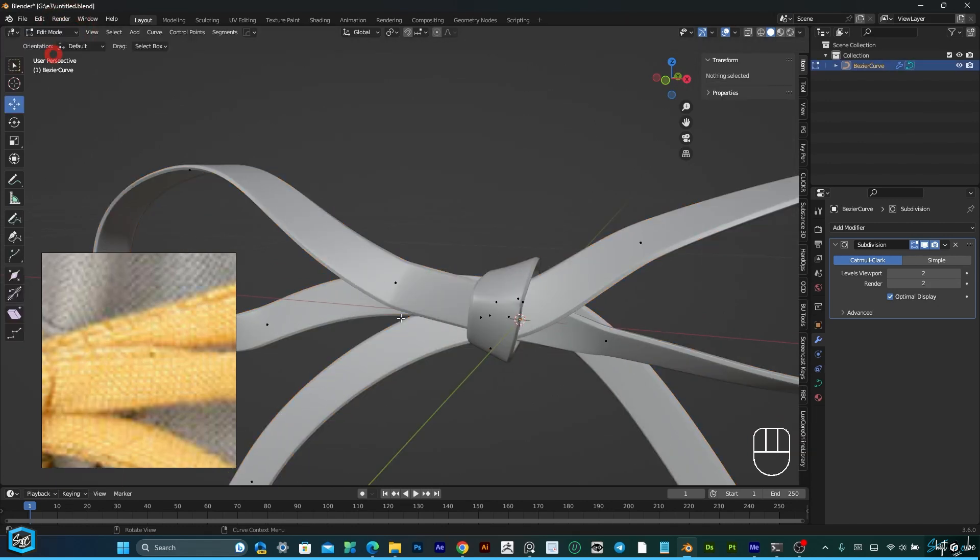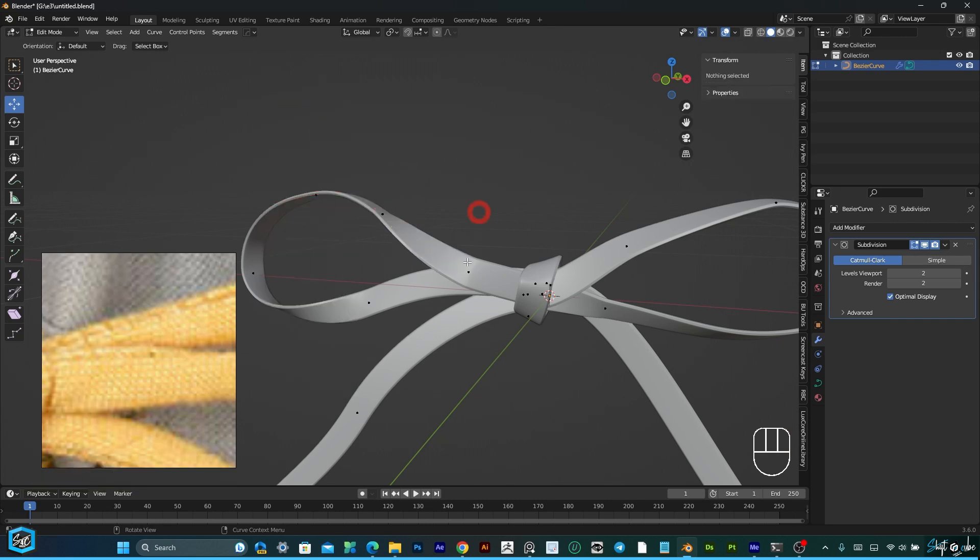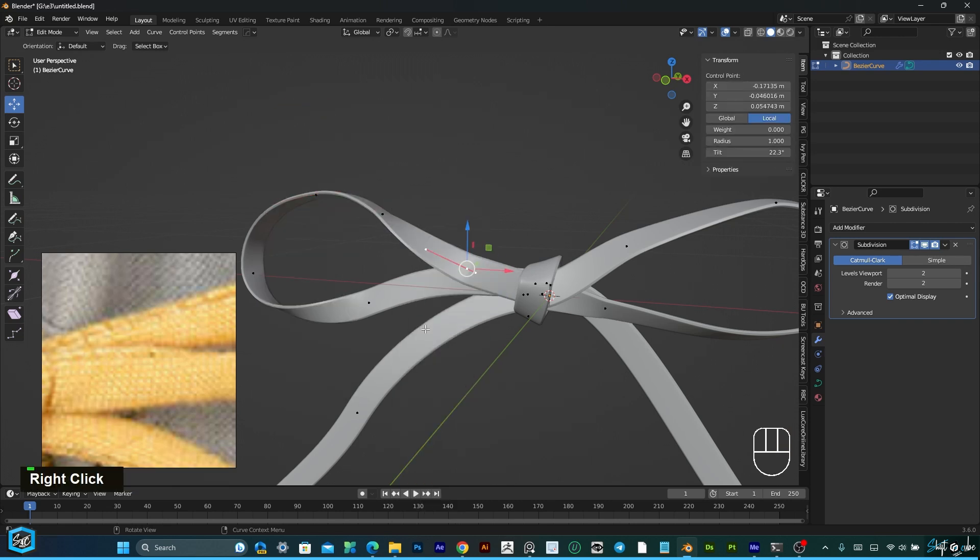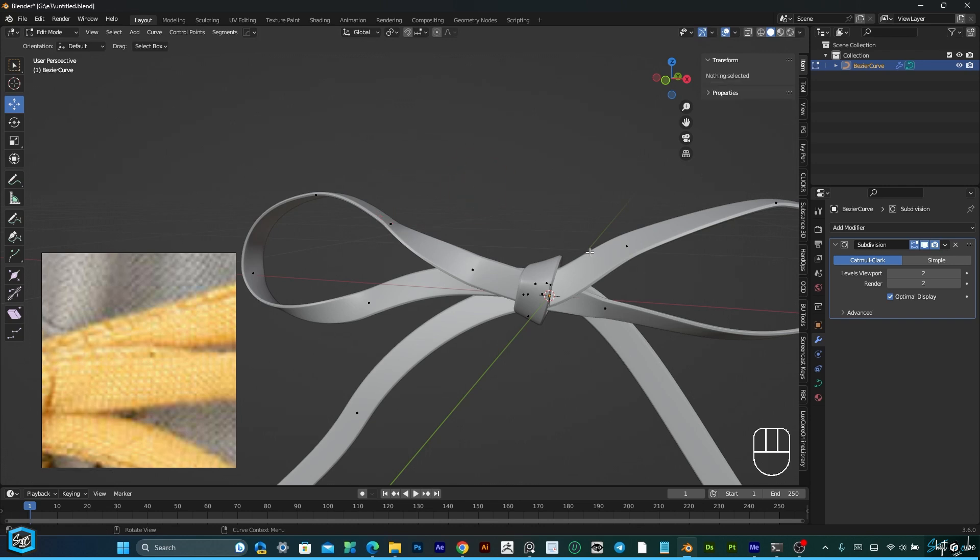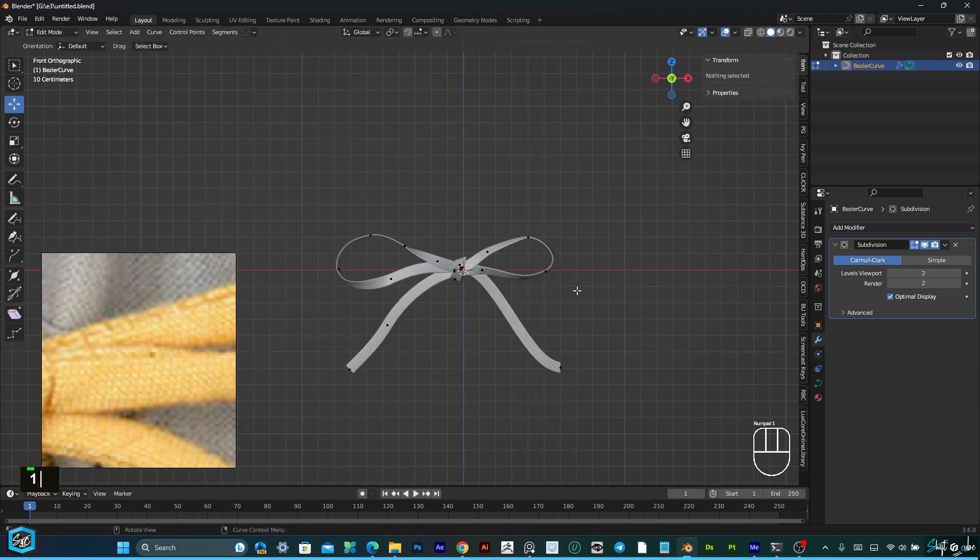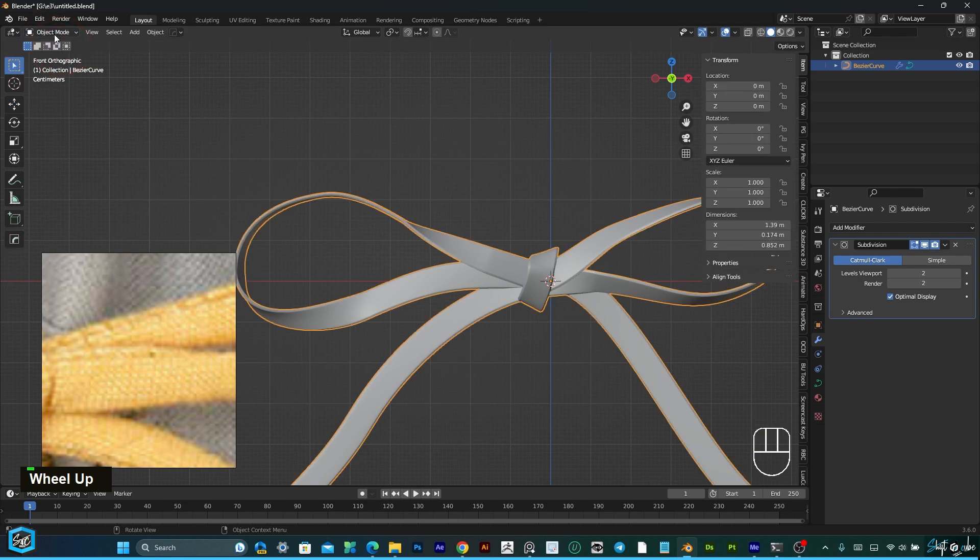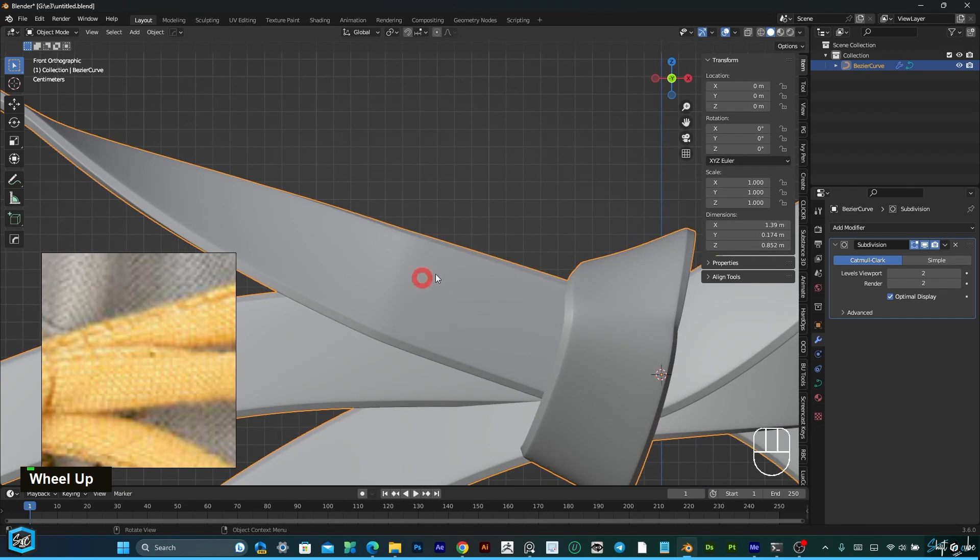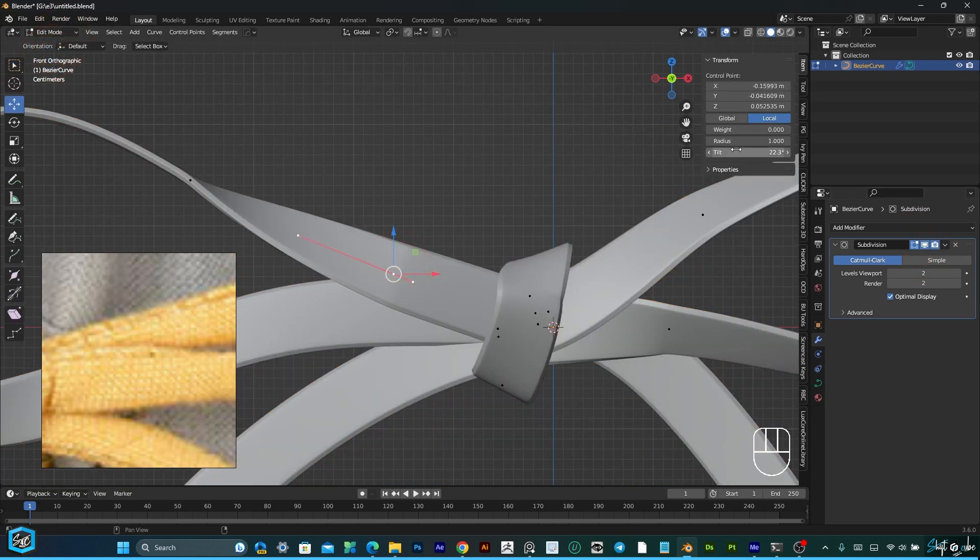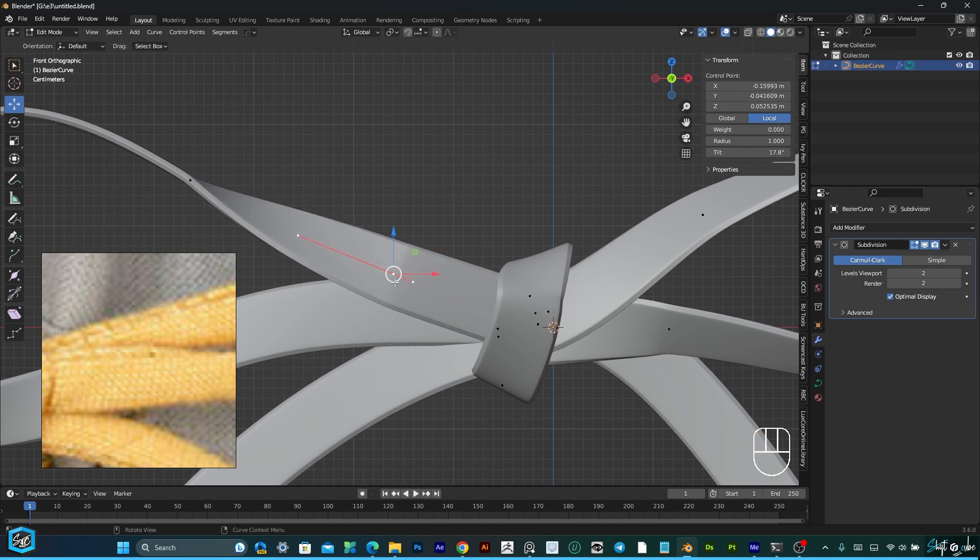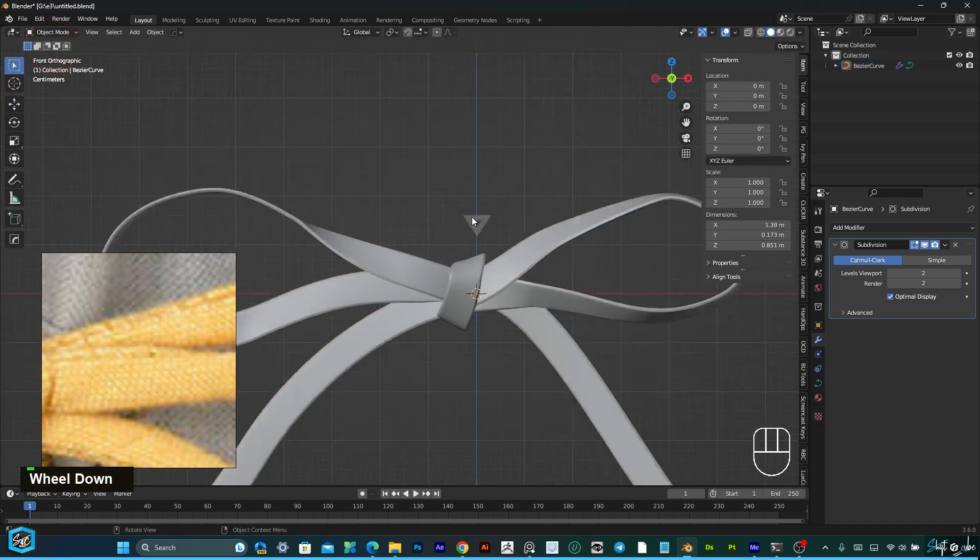If you go to edit mode and select all, add subdivide and make it smooth. The sharp edges will go. But still the sharp edges are here.